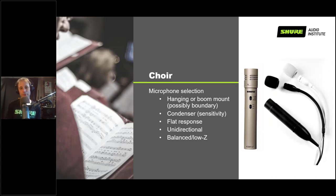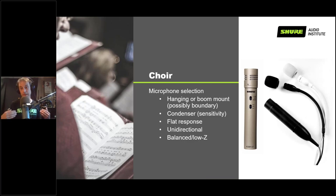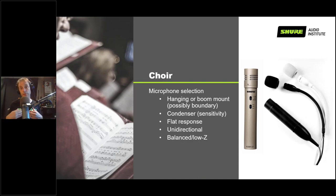Switching to choir microphones — a lot of condenser mics are used in house of worship applications, and for choir micing where the microphones tend to be even further from the sound source, you definitely want to use condenser microphones. You're also really looking at flatter frequency response here because you want to pick up the full range of voices in the choir. The further away a microphone is from the sound source, the more important sensitivity and accurate frequency response become.